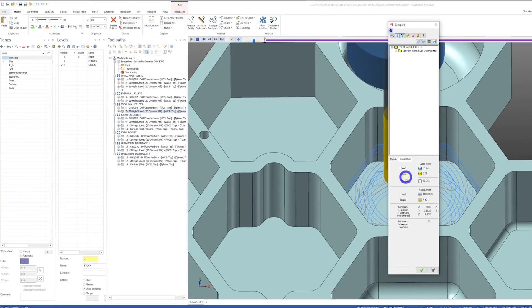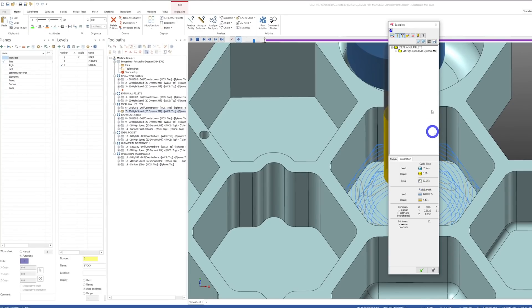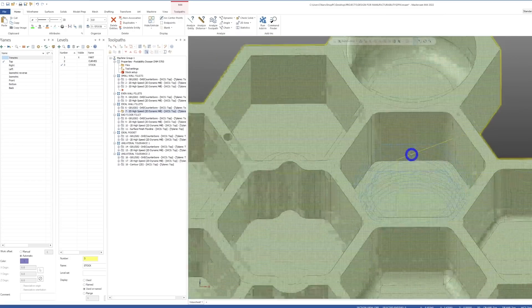In this case, this pocket takes one minute to machine. So you can see that just by changing our wall fillets, we took this part from over 230 hours to 23 minutes.